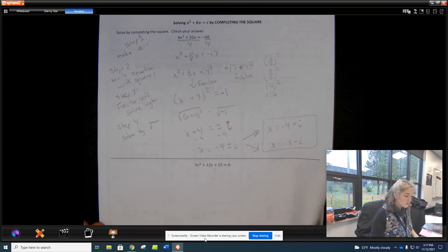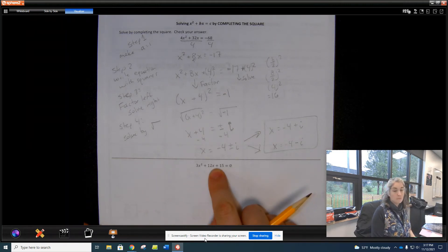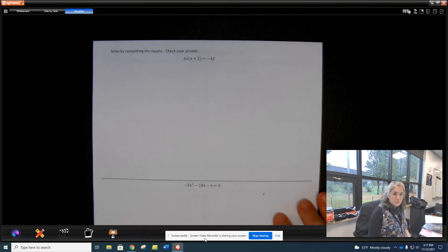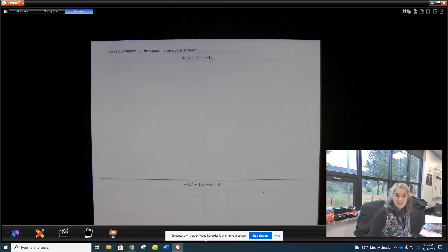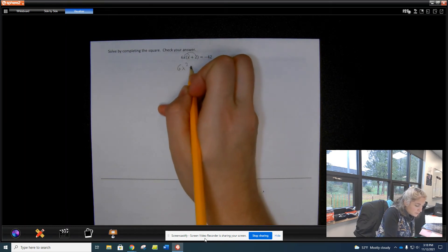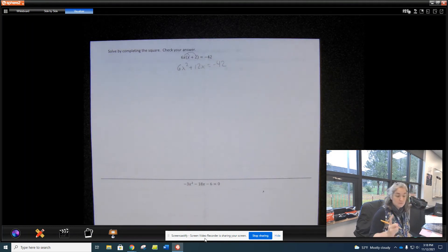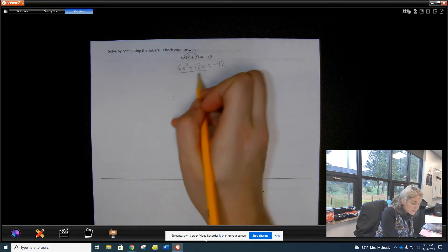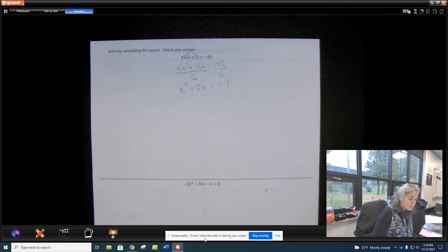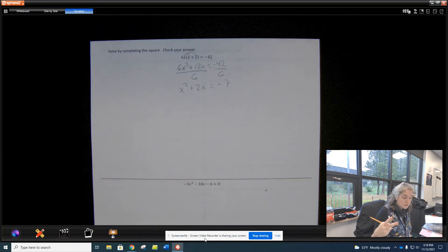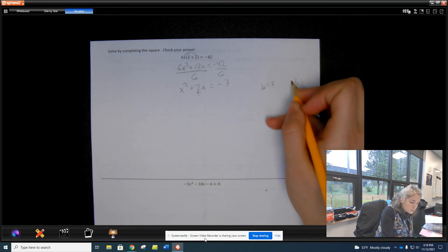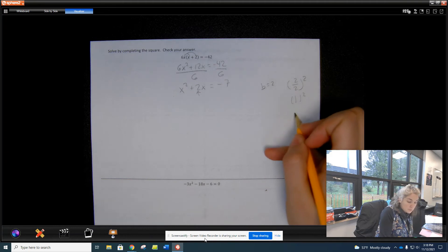Let's do one more together. First, distribute — this equation becomes x² + 12x = −42. Step one: make a equal 1, so divide everything by 6. We get x² + 2x = −7. Step two: find b — b is 2, so 2 divided by 2 is 1, and 1 squared is 1.